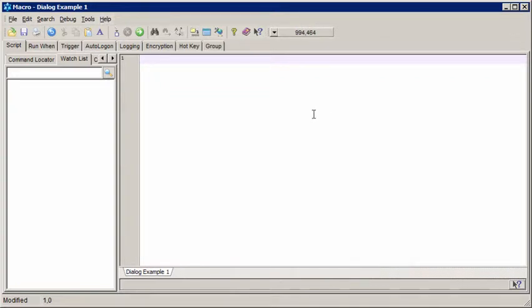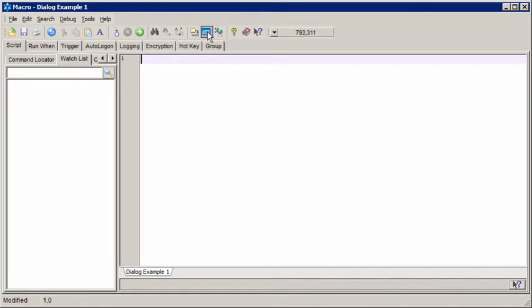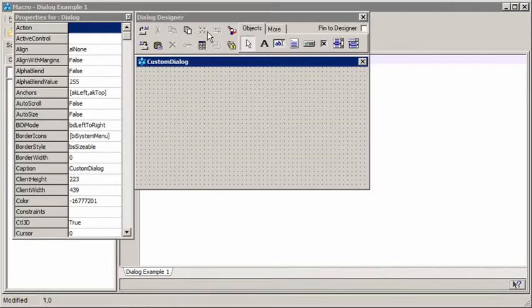This is going to be a quick introduction to custom dialogs. To create a custom dialog, first we go into the editor and then we click this button, Dialog Designer.